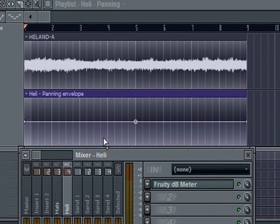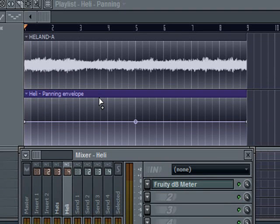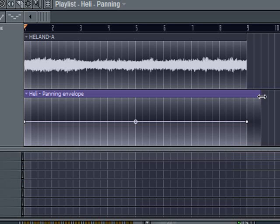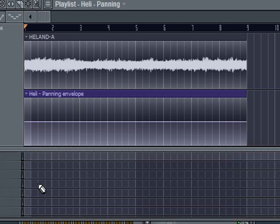Now it's dropped up here in the playlist, the panning envelope for me. You can adjust this panning envelope and make it bigger or smaller depending on what part of the audio you want to automate. In this case, we're going to do the whole thing.